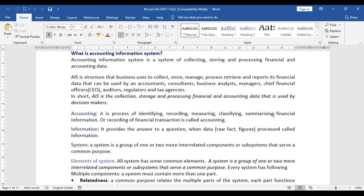As per accounting, accounting is nothing but identifying, recording, measuring, classifying, and summarizing financial information. In brief, recording of financial transactions is called accounting — it is the term used in business where day-to-day routine transactions are recorded, measured, classified in books, and summarized in the form of financial reports.